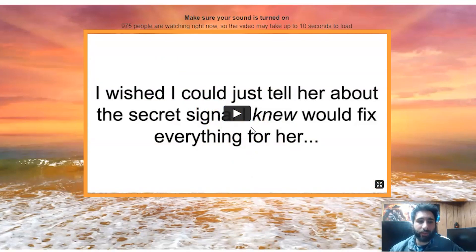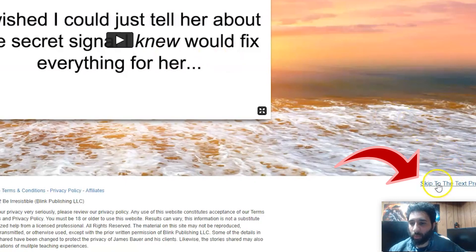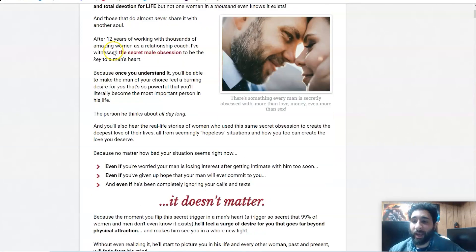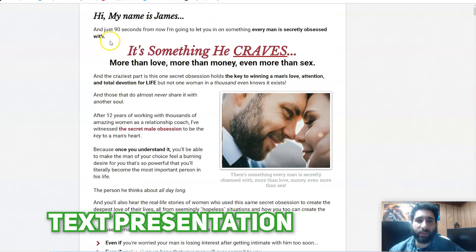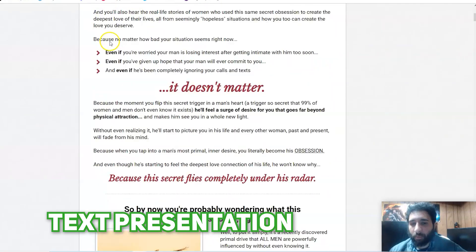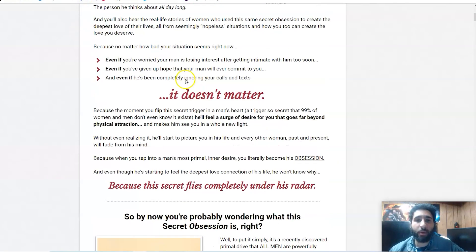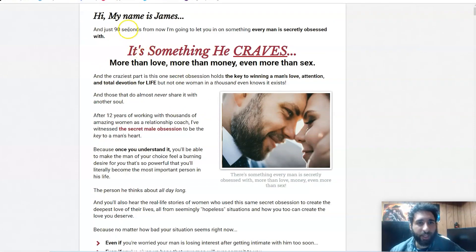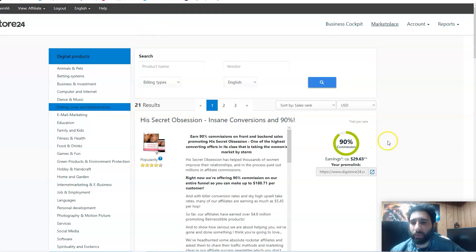What happens if we take this link, my affiliate link, and actually go to it? Well, you can actually see the presentation here. Even better, I just click Skip to Text Presentation and now I have the text presentation. Why is that important? Well, I can copy and paste all this and put it into a landing page, which we'll do in a little bit.